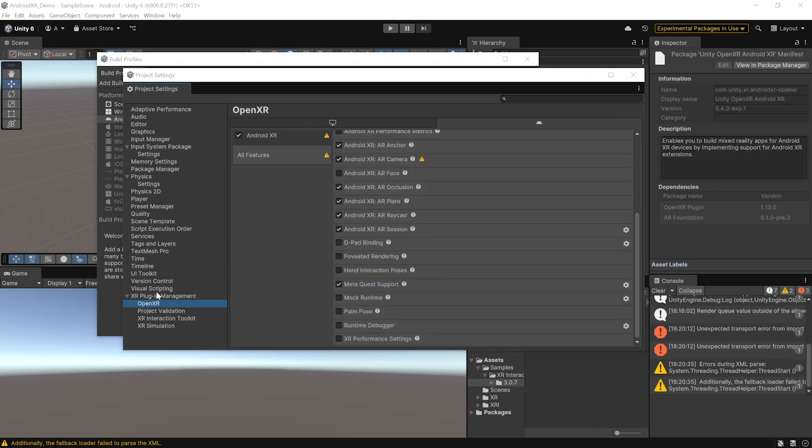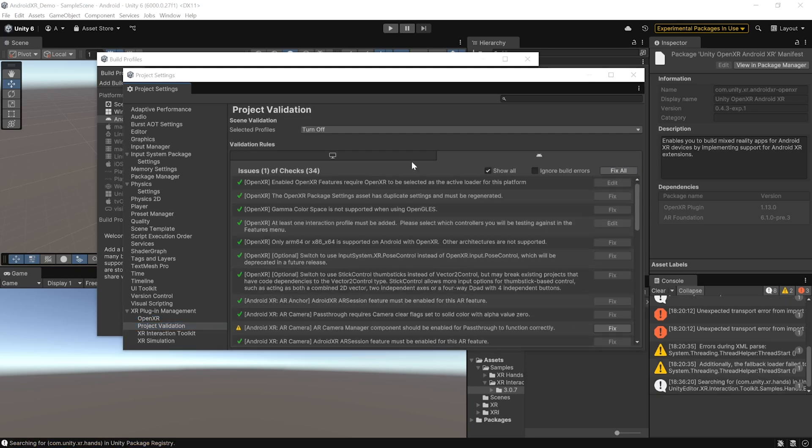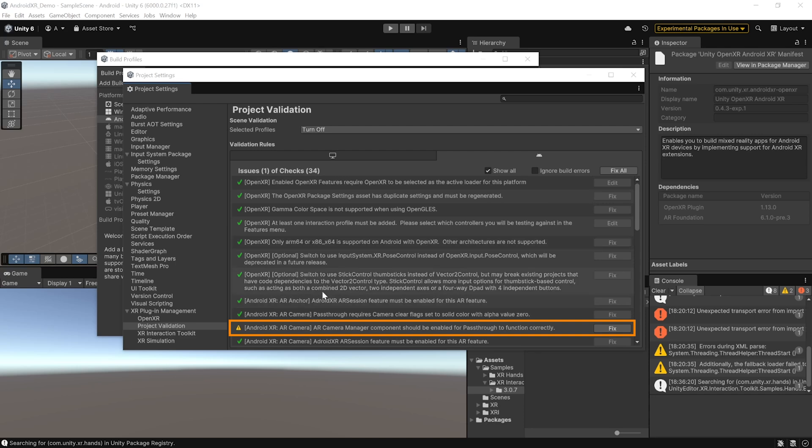And finally, you can navigate inside Project Validation and fix all the issues. Now, most of your issues would have gotten fixed except for the one where it asks you to enable passthrough. You can ignore this for now because we're going to set up our scene later anyway.